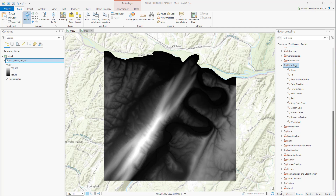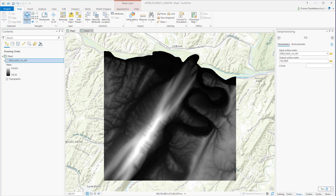In this exercise, we are going to use this DEM data. We will start with the Fill Tool. Sinks and Peaks are often errors in the data. Sinks should be filled to ensure proper delineation of streams. The Fill Tool iterates until all Sinks within the specified Z Limit are filled.